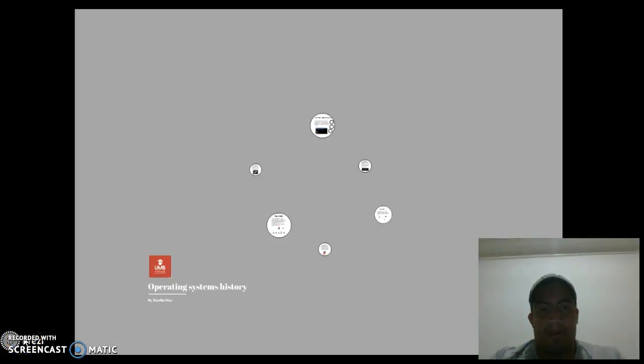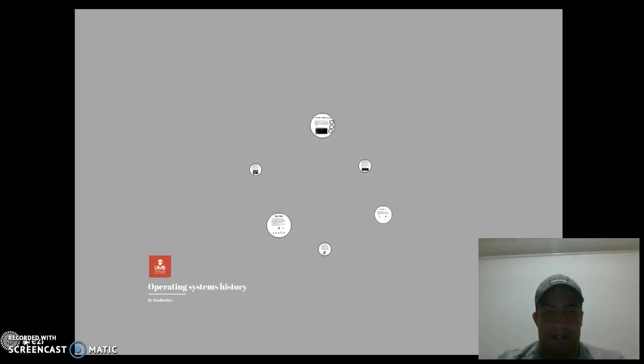Hi. Operating System History by Danilo Diaz.